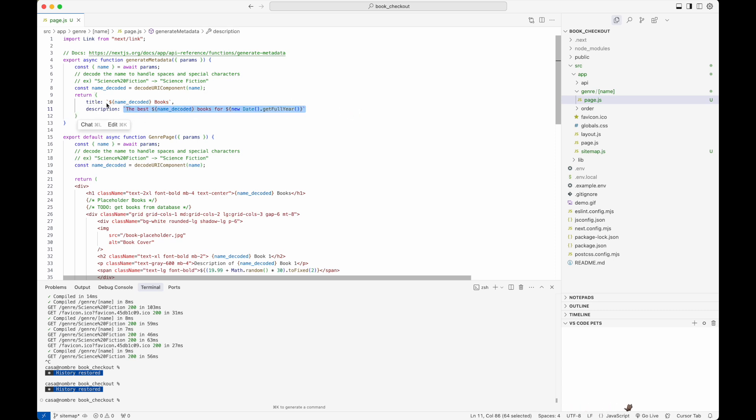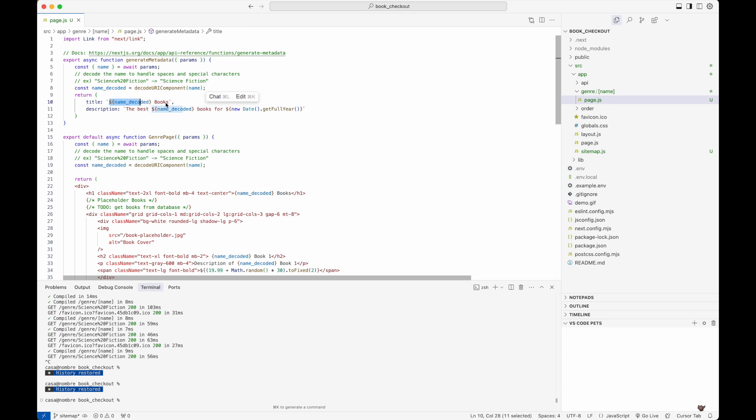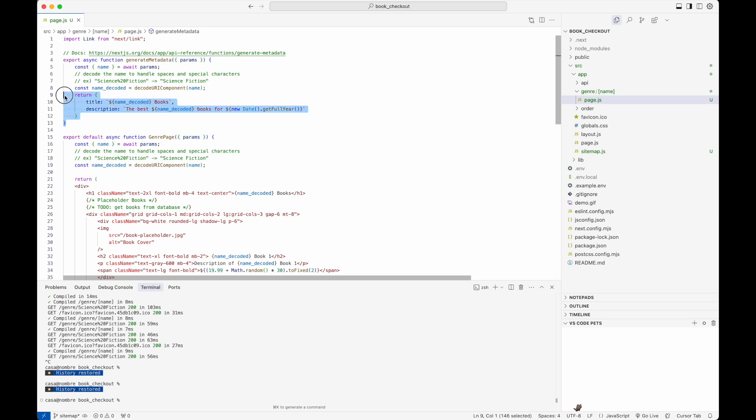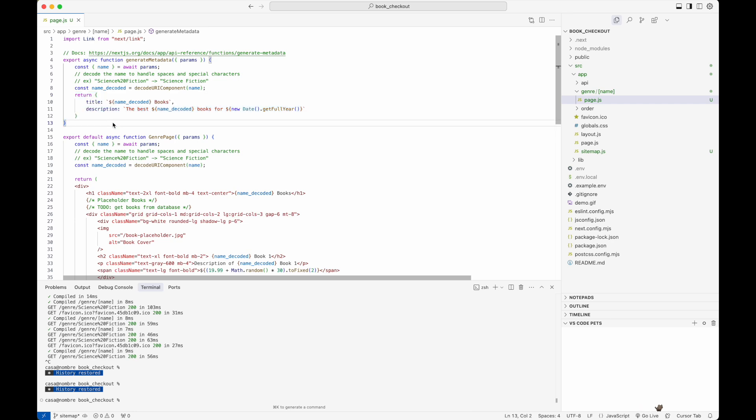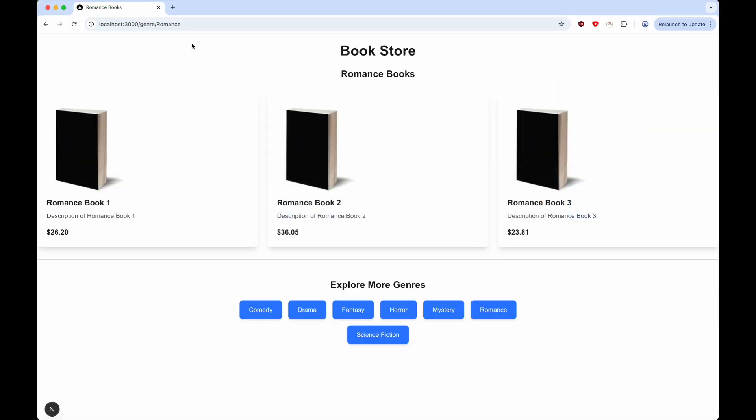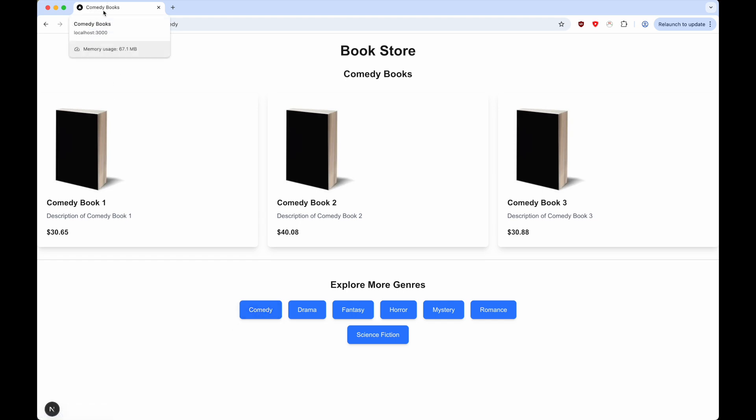Here I'm saying namespace books - for example, it could be mystery books - and then the description will be the best books for the current year. Let's confirm that we are able to update the title and description one more time. I'm going back to our application here. If I go to comedy, first we can confirm that the title has been changed to comedy books. But what about the description?